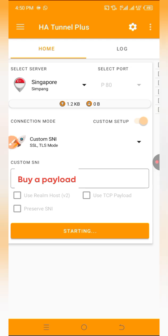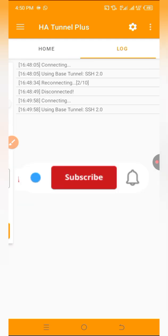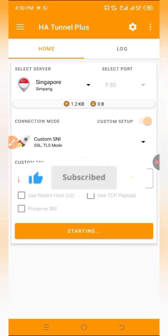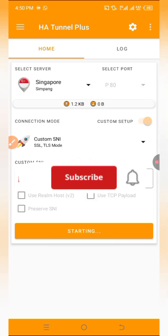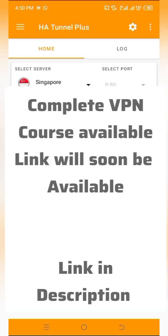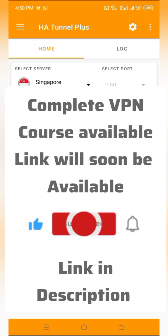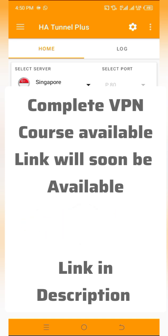That's all for this video. Thanks for watching. If you need a payload or a complete course on how to configure five different VPNs, contact me using the link in the comment section or reach me on Instagram. All links are in the comment section. Thank you and see you in another video.